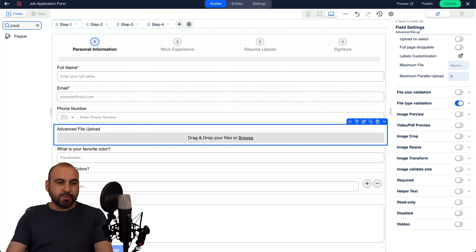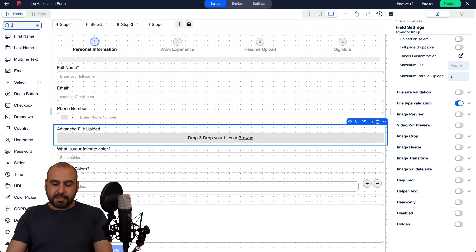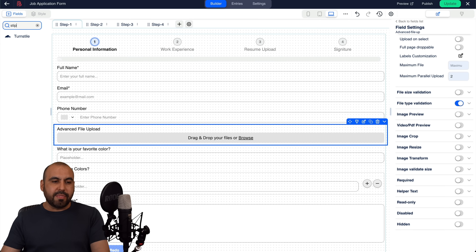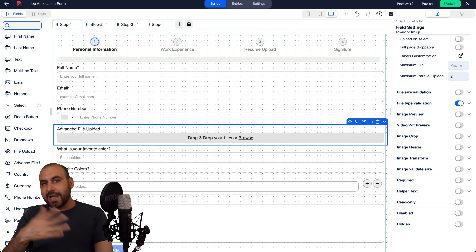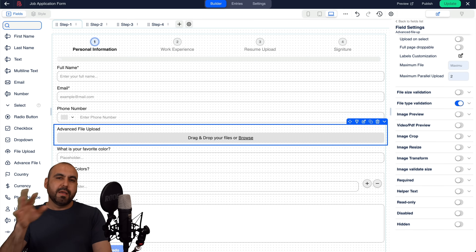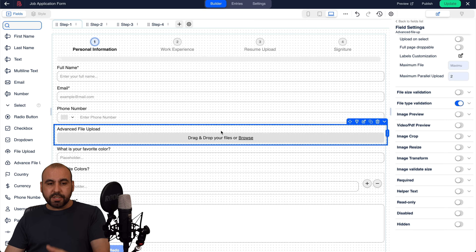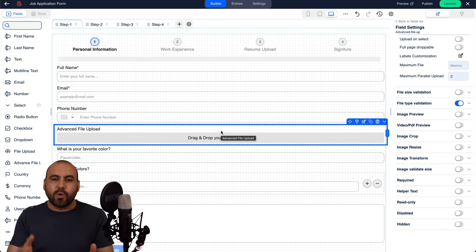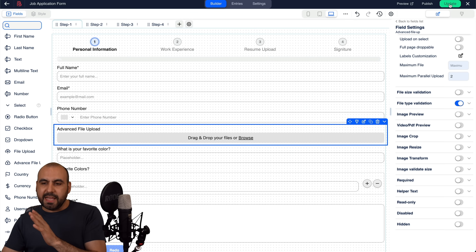There are also payment options — they have PayPal and Stripe. I'd recommend adding your payment gateway details in the global settings before adding them to the form. Once your form is ready, let's jump into the settings.